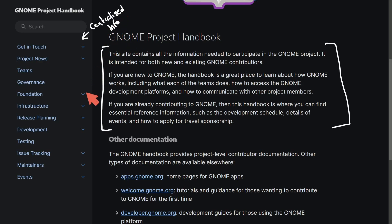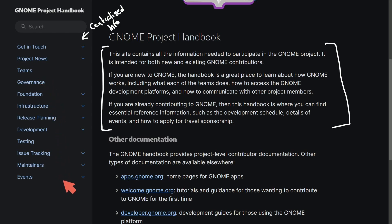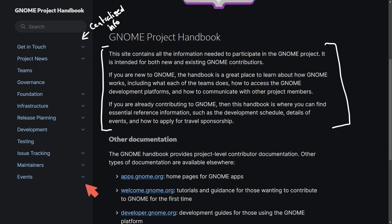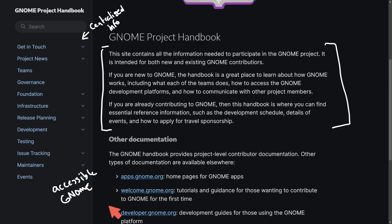With the breakdown of this centralized information — such as how to get in touch, project news, teams, governance, foundation, infrastructure, release planning, development, testing, issue tracking, maintainers, and events — we get a more accessible GNOME community as well as comprehensive contribution information.